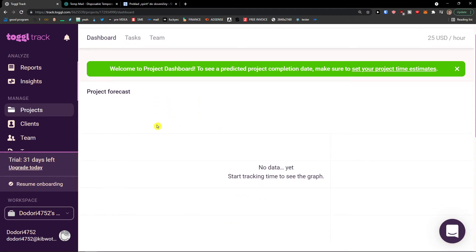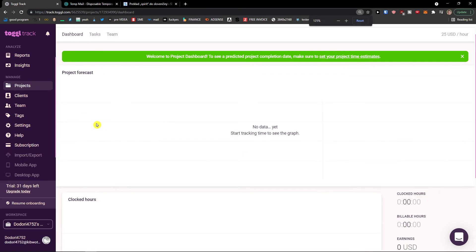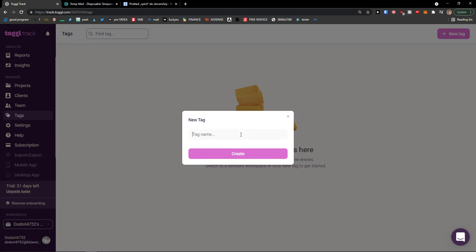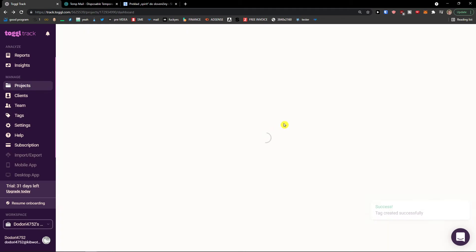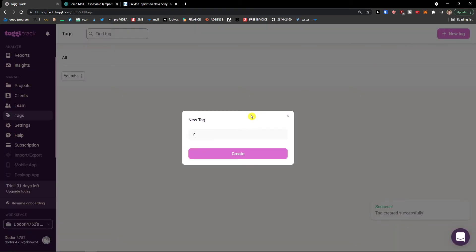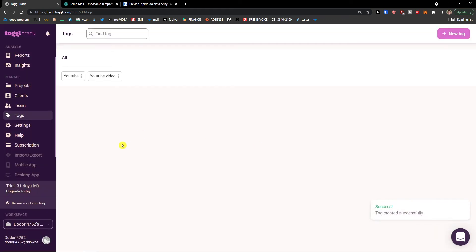On the dashboard you would see all the data. Now let's add tags — click on Tags, go to the top right, and click 'New Tag.' Let's name this one 'YouTube' and create it. Then go to top right again, click 'New Tag,' and add 'YouTube Video' — click Create. So now we have both tags.